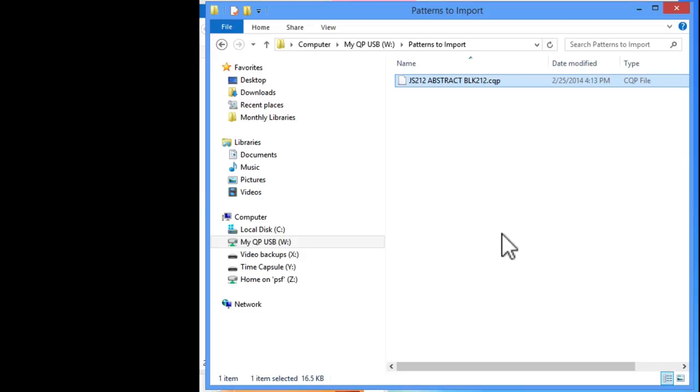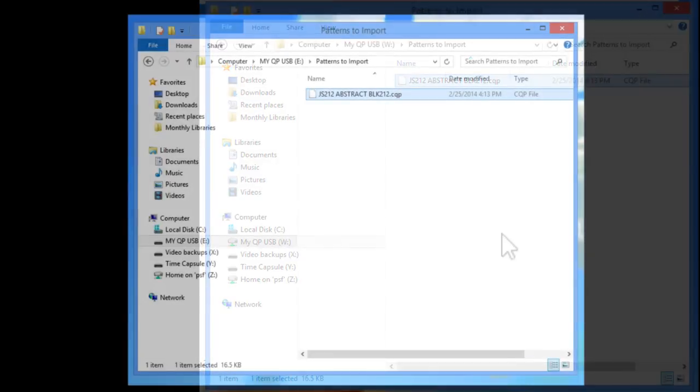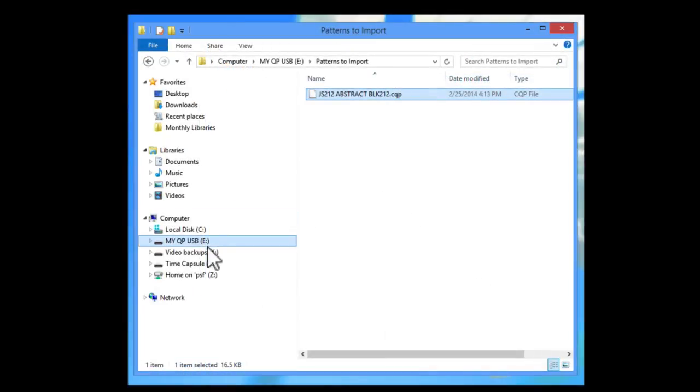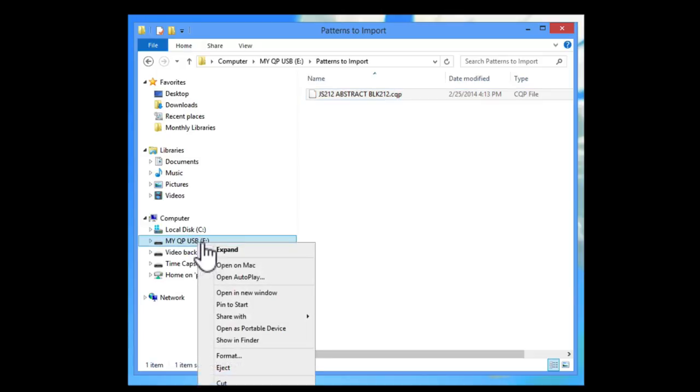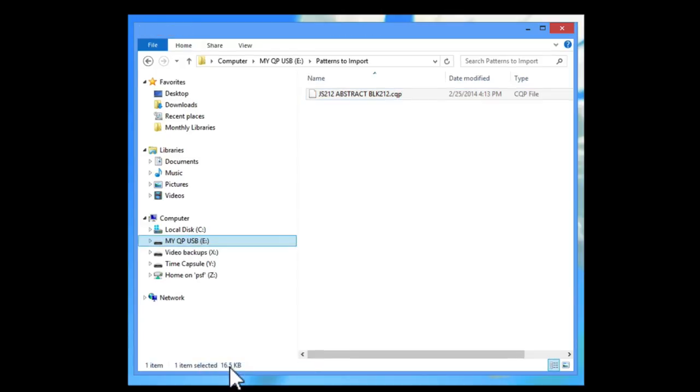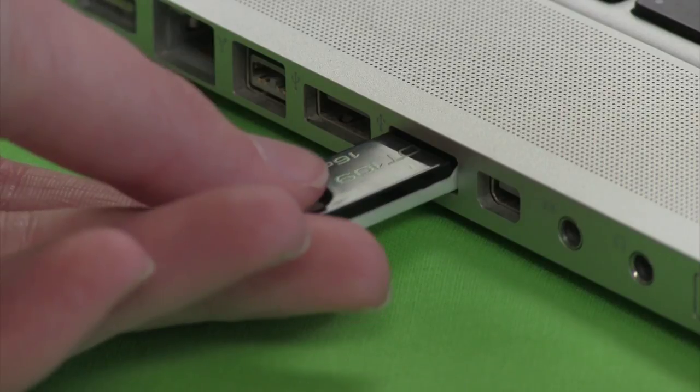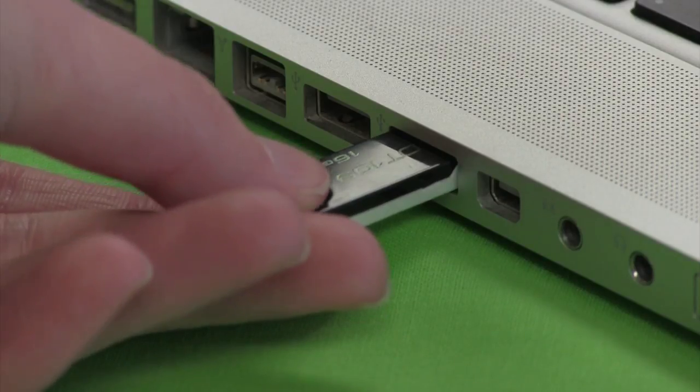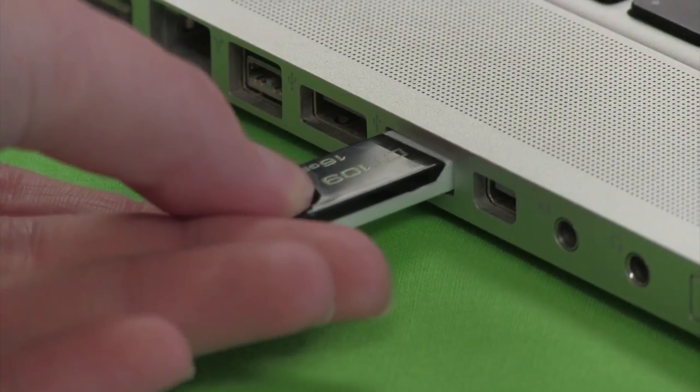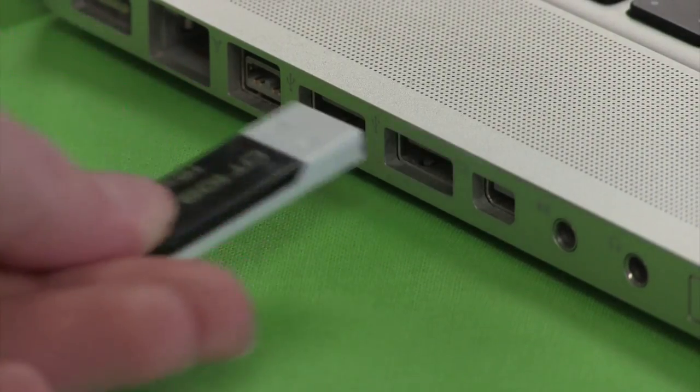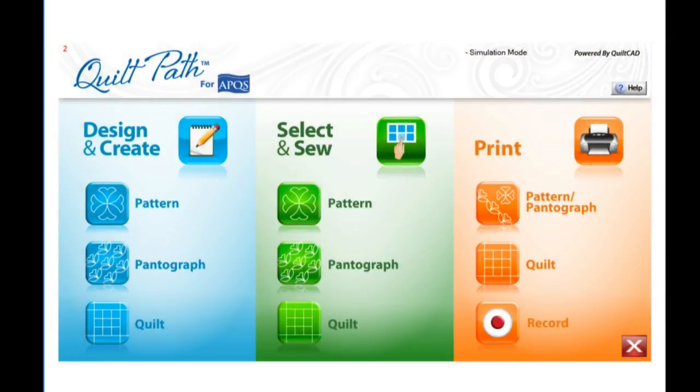I'm done shopping for now and I'm ready to bring the pattern into QuiltPath. We need to eject the jump drive from our main computer by right-clicking on the name of the jump drive and selecting Eject. You can now safely pull out the jump drive from your computer. We are ready to bring the patterns into the QuiltPath tablet with my QPUSB jump drive. We'll do that in the next lesson.